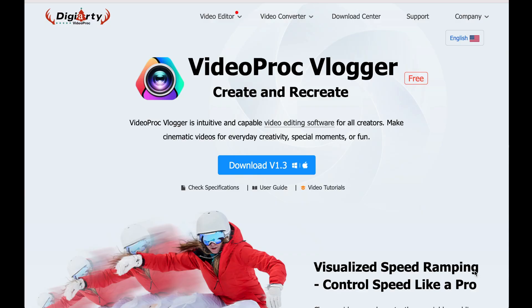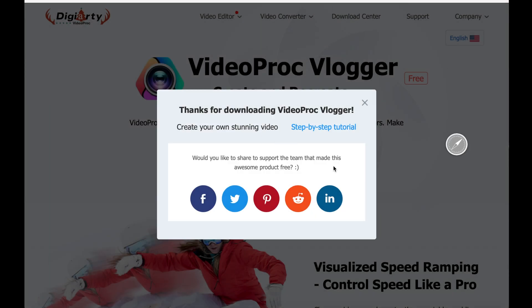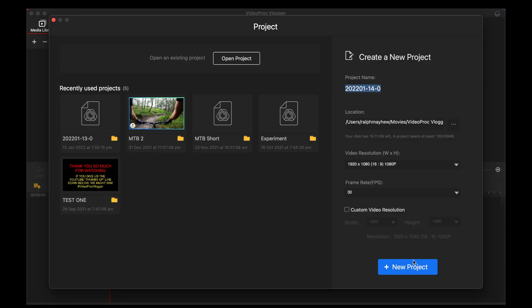The second way is we use Video Proc Vlogger. To do that, go to the website, follow the link below, download the free version. When you fire it up, it looks like this. I would suggest at this point that you have your video on your hard drive and that you have installed your program onto it as well, where it runs much more smoothly.